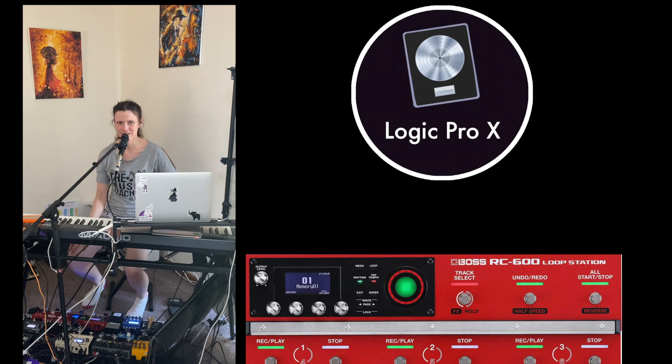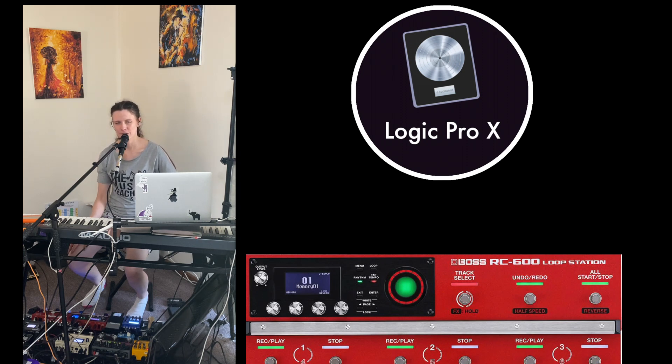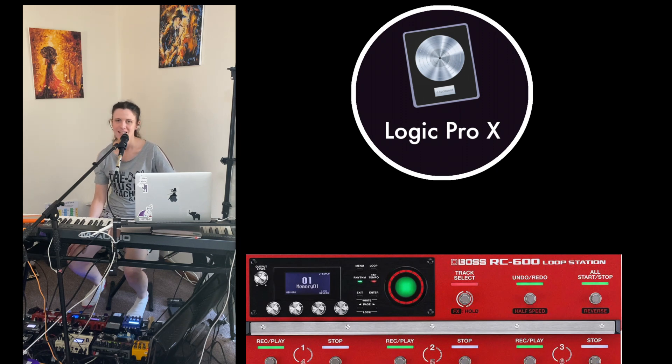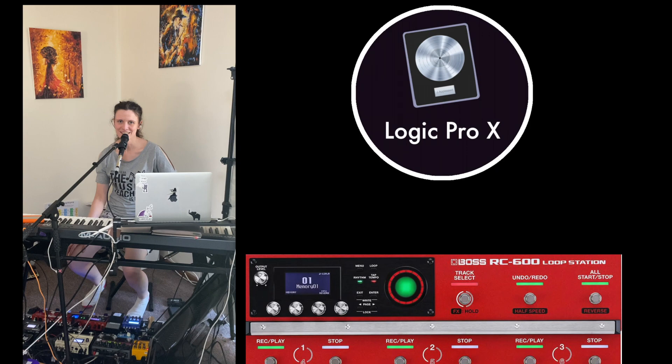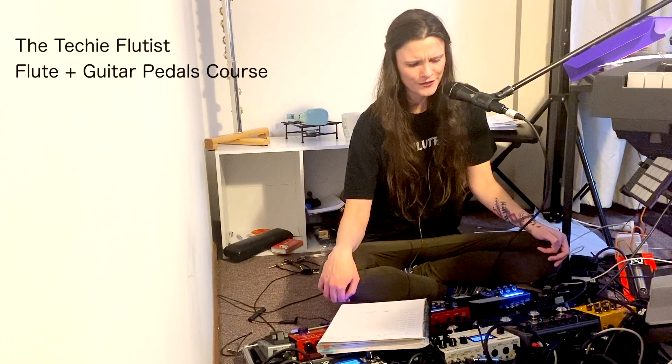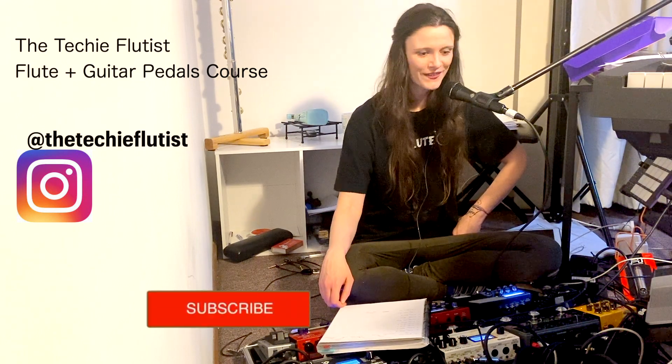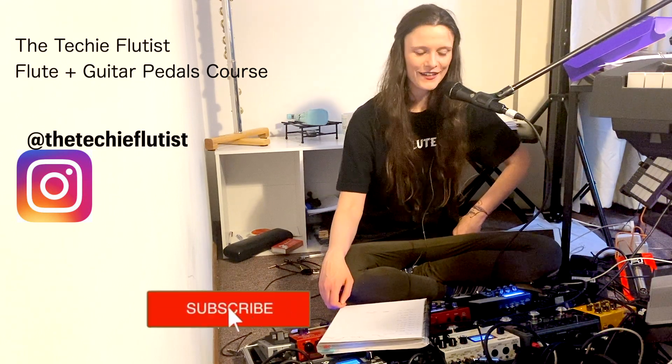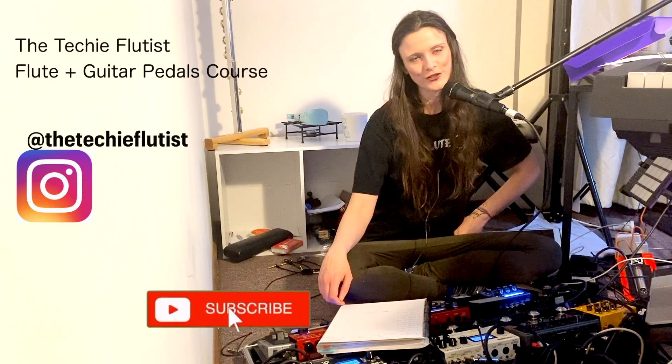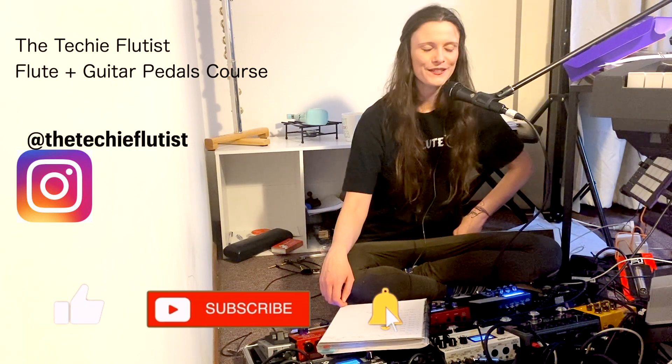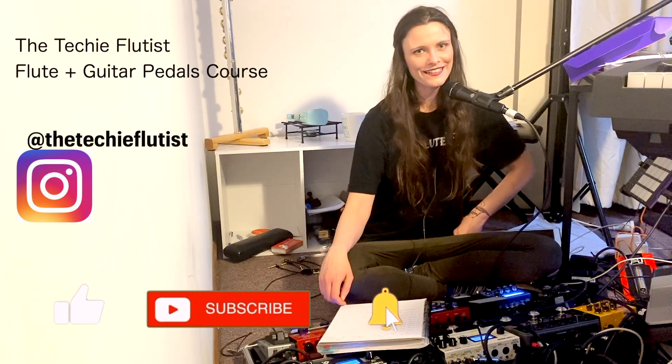Anyhow, I hope you have enjoyed this video. If you have, don't forget to do all the things that make the YouTube gremlins happy, the like subscribe sort of thing, and I will see you in the next video. And if you are interested in the music that I make with these pedals and all the fun stuff I get up to, then jump over to my Instagram account, The Techie Flutist, because I post a lot of look what I'm working on style things there. Anyhow, I hope you have enjoyed this little video, and I will see you again in the next one. See ya!